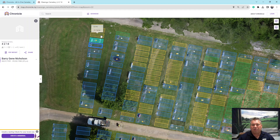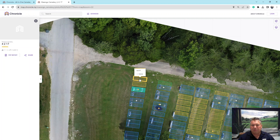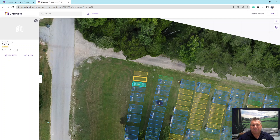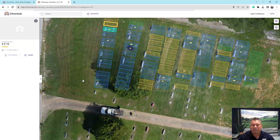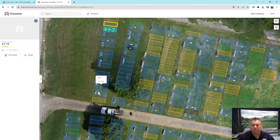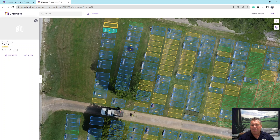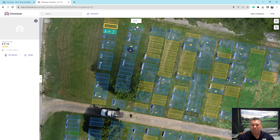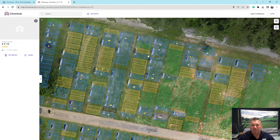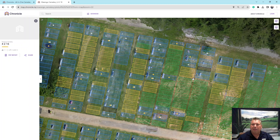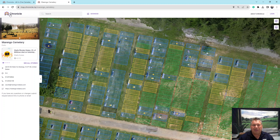The colors you see here represent the different plots and their classification. The yellow ones are reserved — if you hover over them, it'll show you who they are; if you click on them, it'll tell you the section, row number, and plot number. The blue ones indicate someone is interned. The green ones are available plots. So if you knew you had a family member in a certain area and wanted to see what was available nearby, this is a visual representation of what's available in the cemetery.